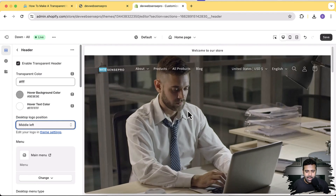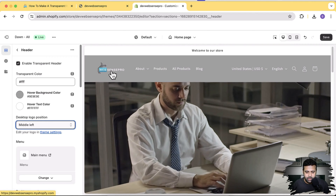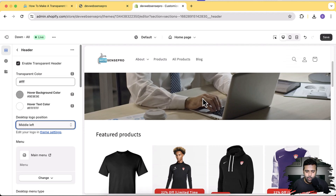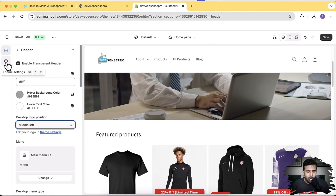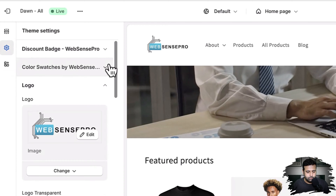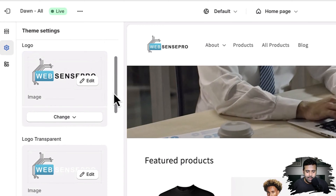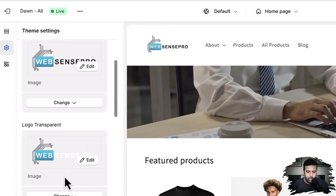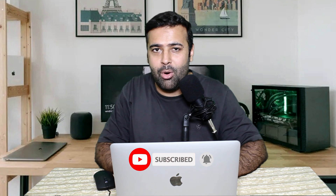You can have two separate logos — one for the transparent version and one for the default version that shows when you scroll down. To change that, click on theme settings and go to logo. You have the default logo and the additional transparent logo we added from the code. I'll show you how to do this in just two simple steps. It's a free tutorial — all you have to do is follow this video and subscribe to the channel so I can create more valuable content for you.